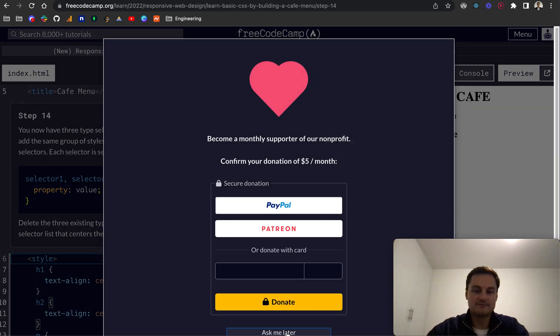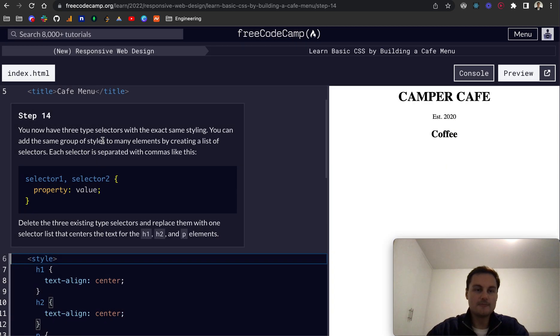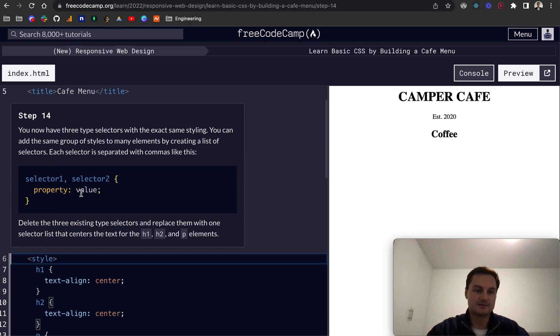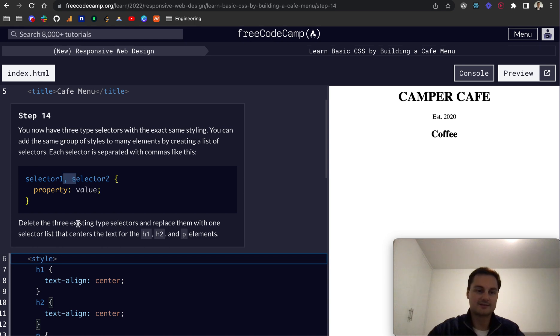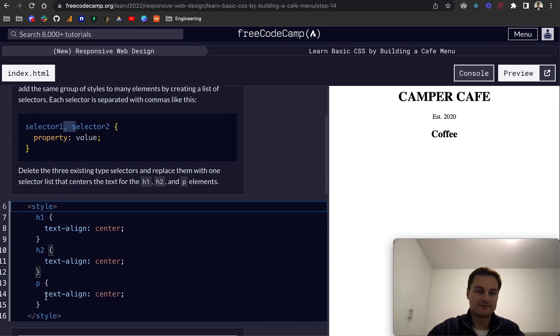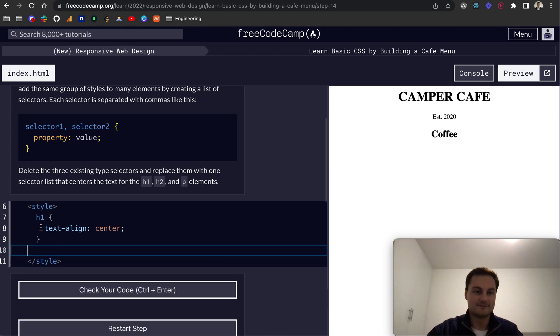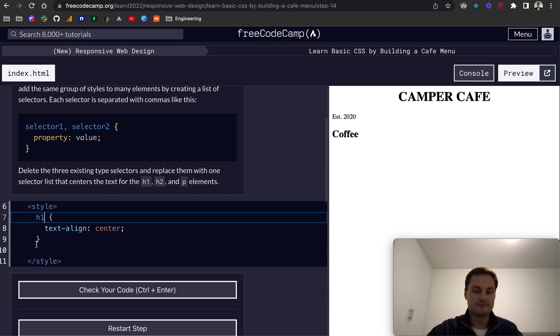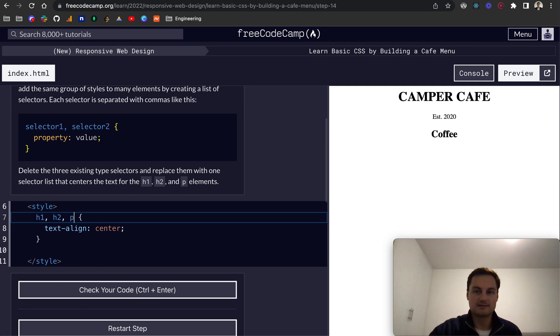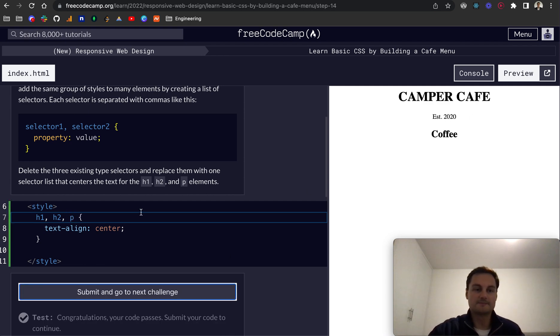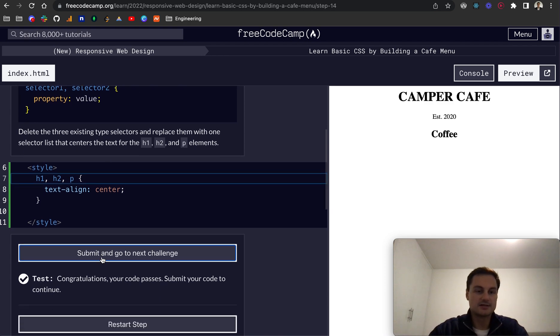Step 14: you now have three type selectors with the exact same styling. You can add the same group of styles to many elements by creating a list of selectors separated with commas. So we can comma separate the selectors. Instead of having all of this, I'll delete the two we just did. We've got H1, H2, and P tag like so. The styling is kept. That's one way to group styles in CSS.